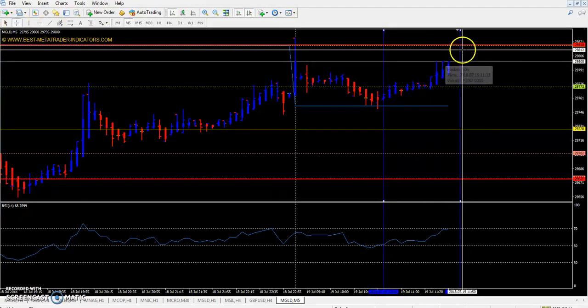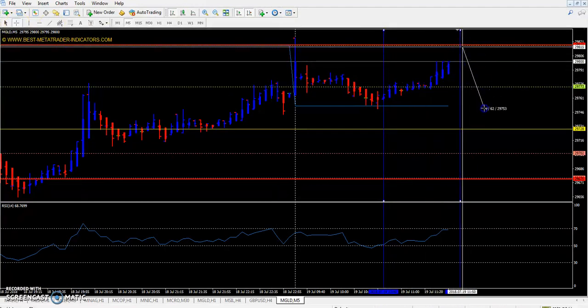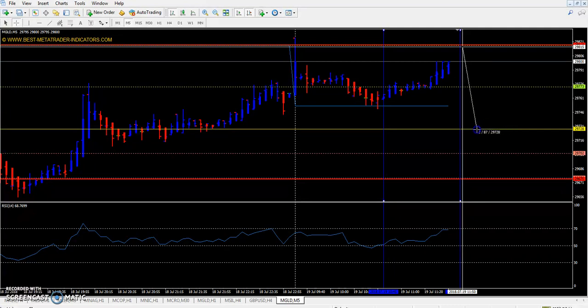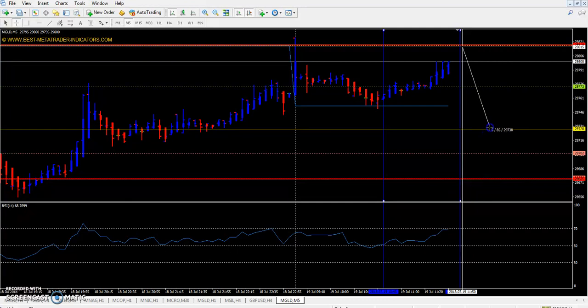If you sell here, your exit point will be near the pivot line. The profit will be around 87 or 80 points.